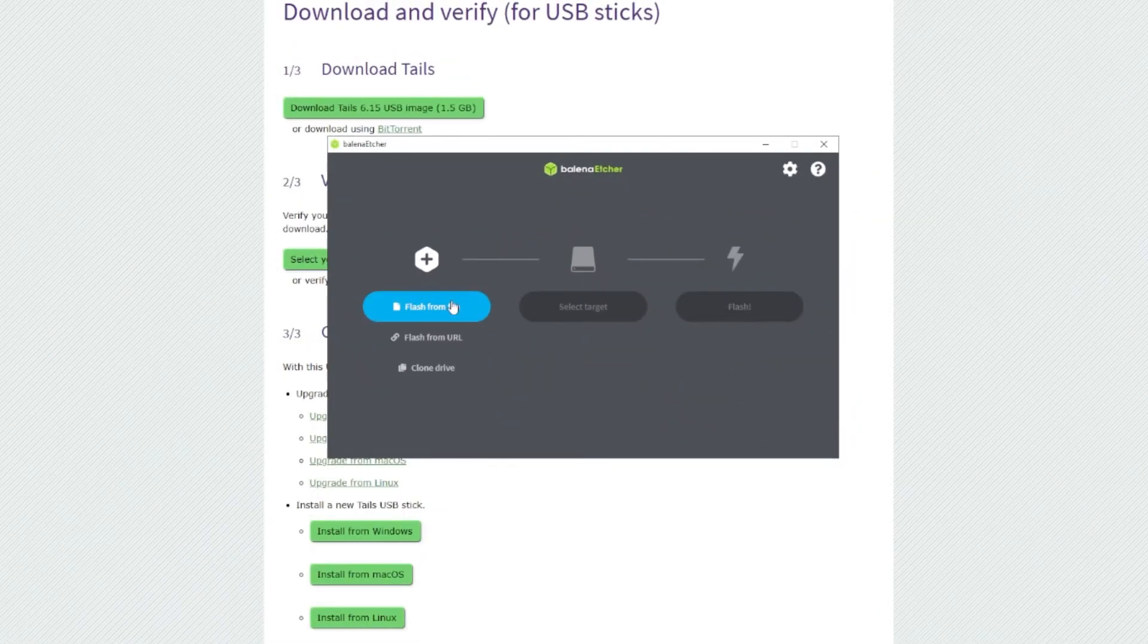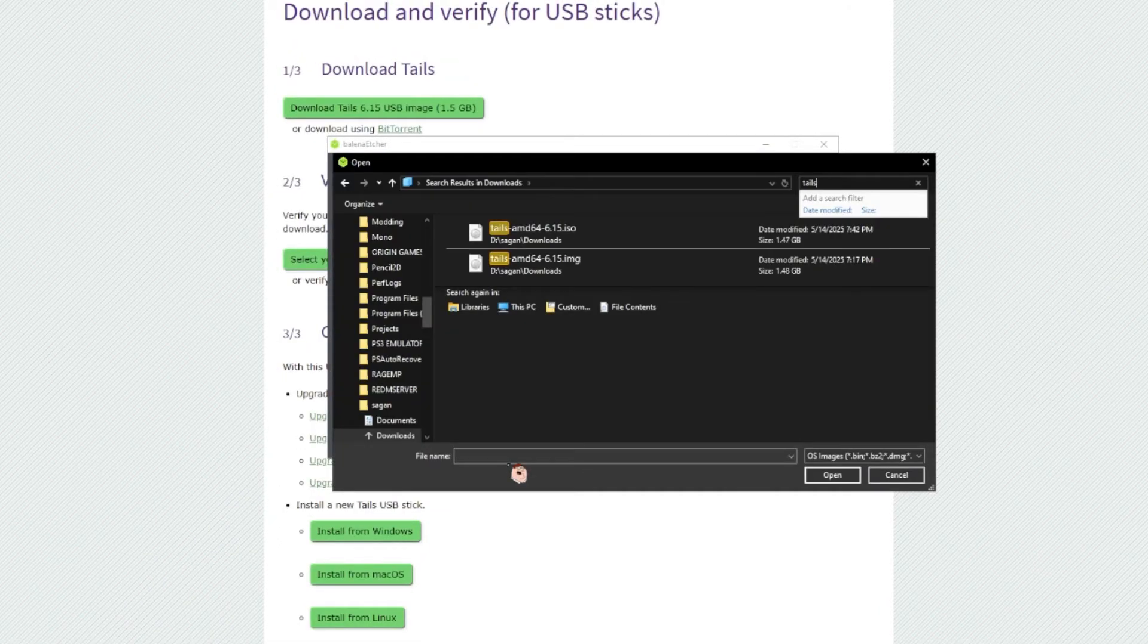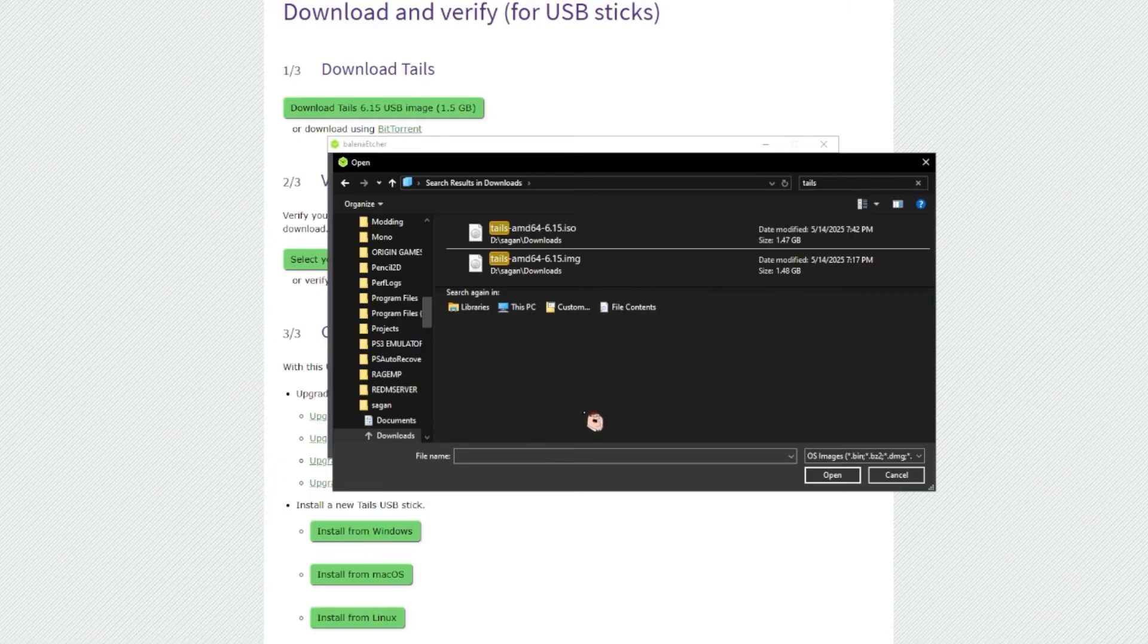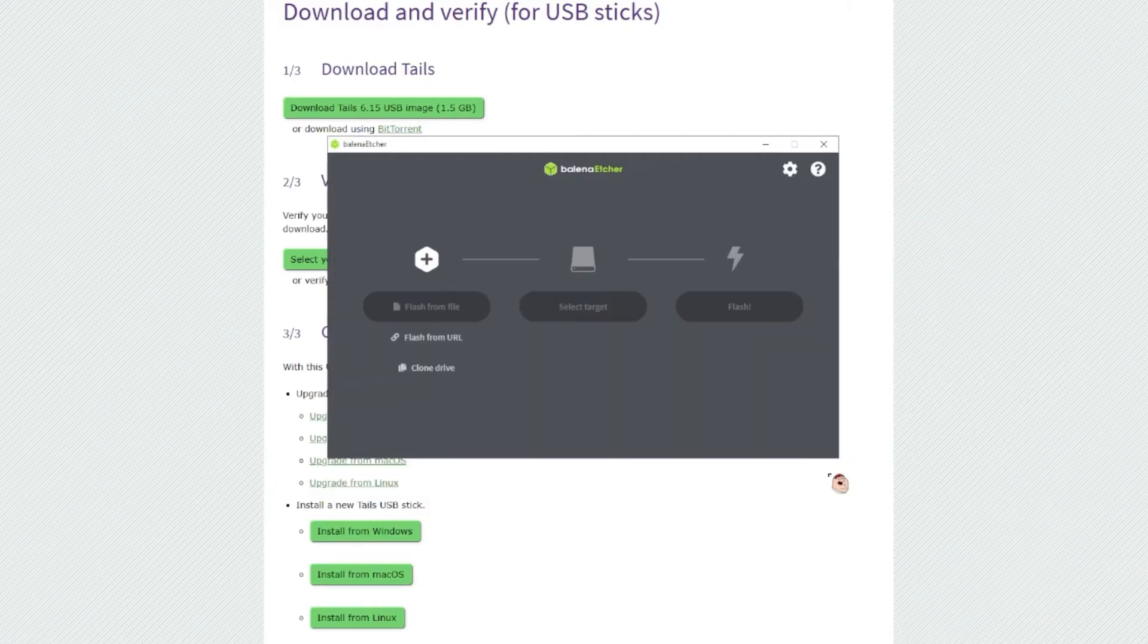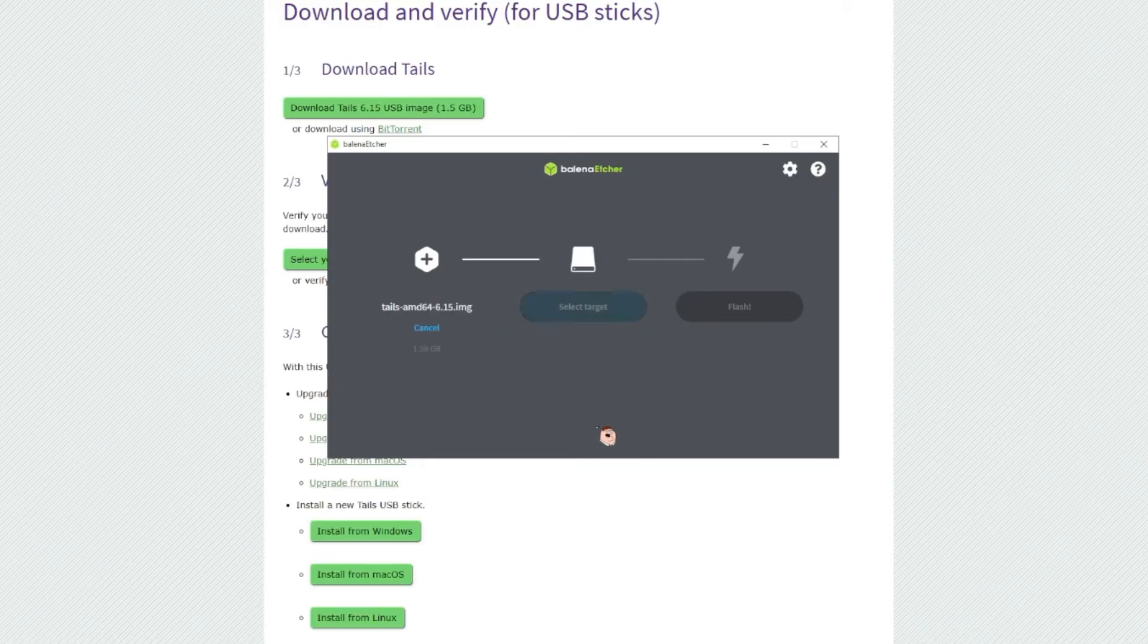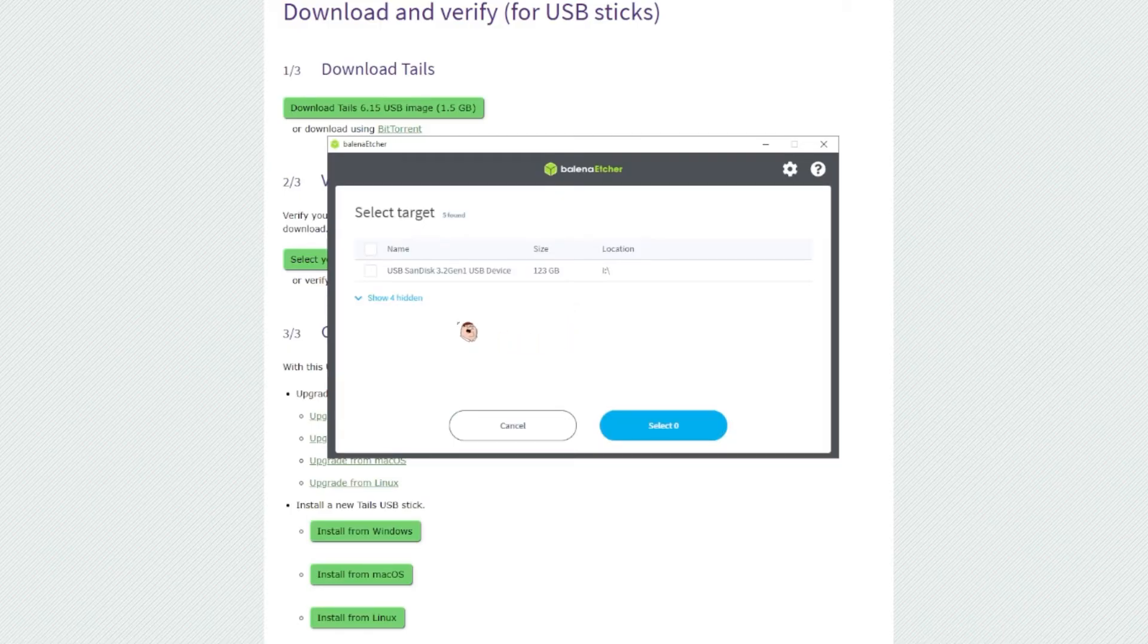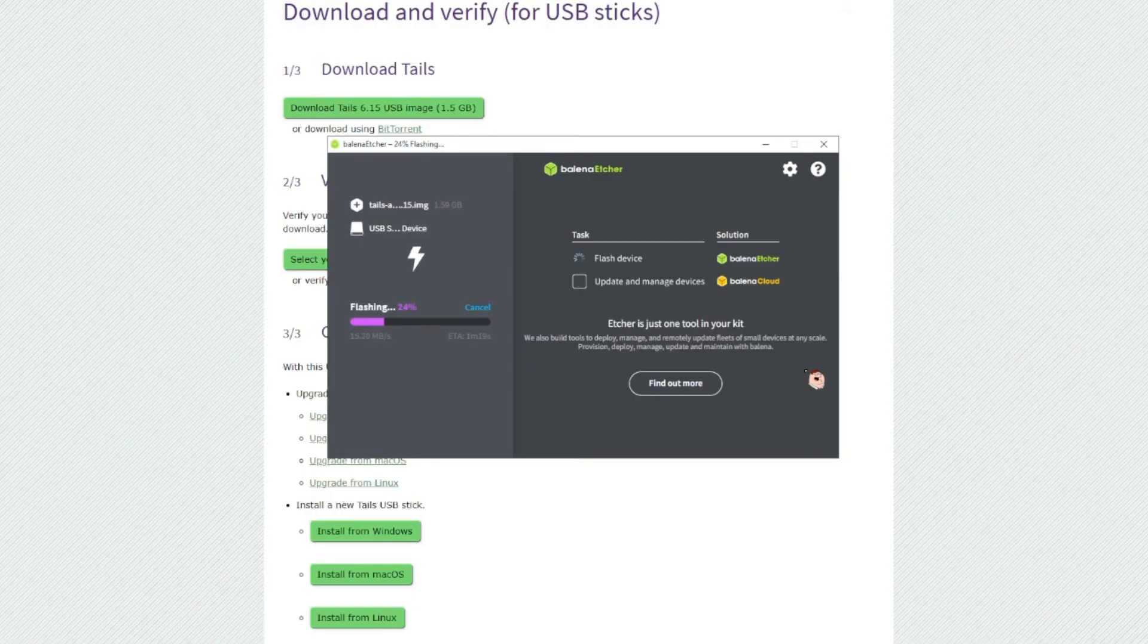For this example, we're using Balencia. You literally just go to the website, click download and follow the setup wizard. Once the program's open, insert your USB and click flash from file and select the Tails ISO file you just downloaded moments prior. Select the USB as the target and click flash. After it's flashed, restart your computer and enter your BIOS.